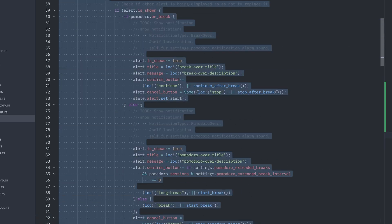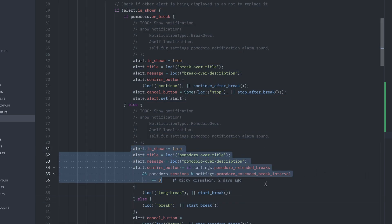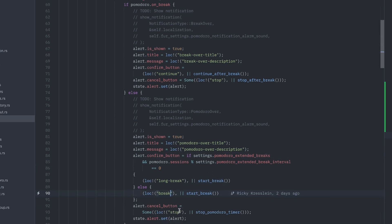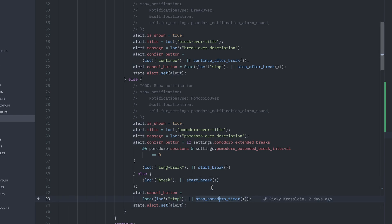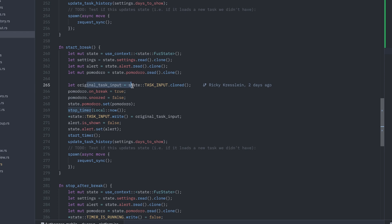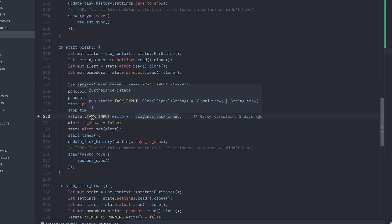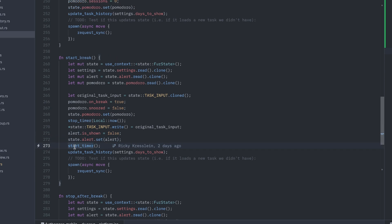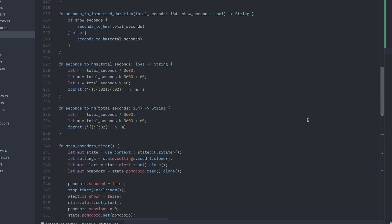Here's the code I created for that. When the Pomodoro timer ends, if you're not on an extended break, you can take a break or stop — these run different functions. In 'start break', I save the input the user put in for the task because it resets when the timer stops. I save that, reset everything, write it back to the task input, turn off the alert, and the timer starts again on the break timer. Then it updates the task history so the user can see the task in the list.